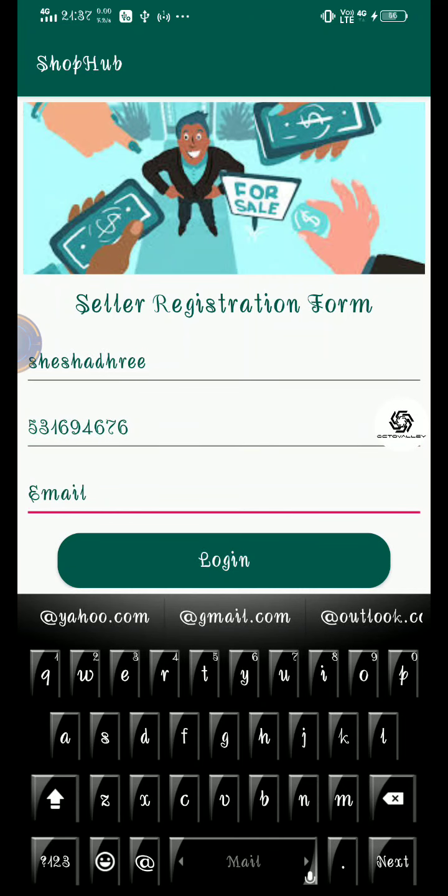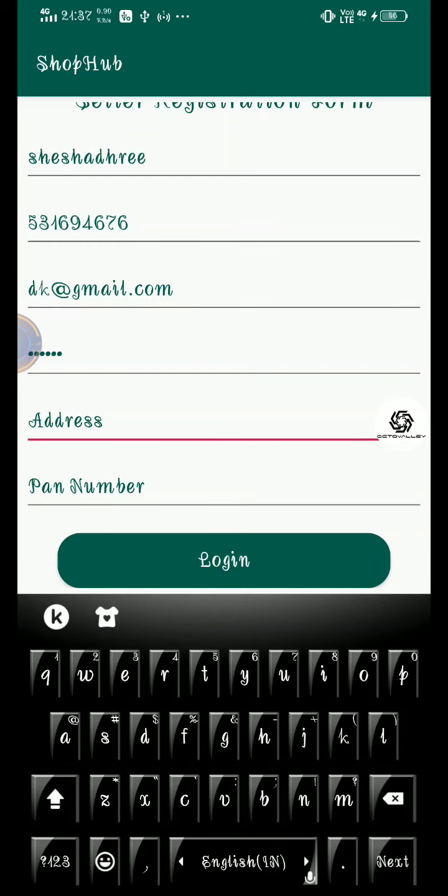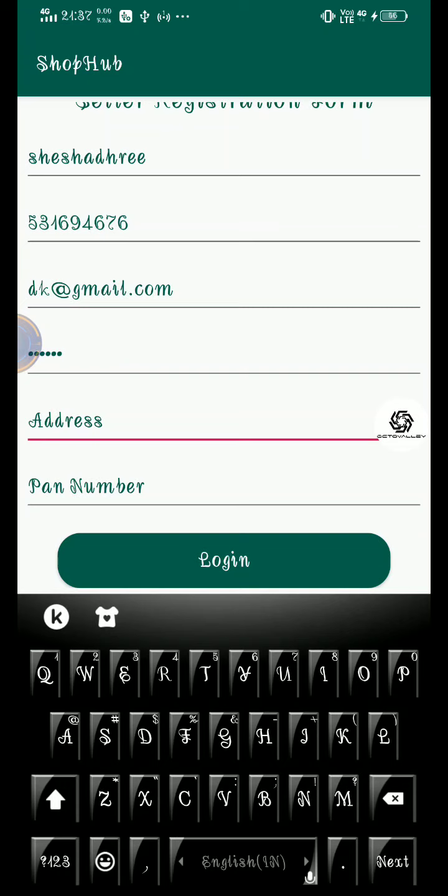It is dk dk gmail.com. The password can be dk dk dk dk dk, it is easy to remember. We can name it as Mumbai because I like Mumbai.